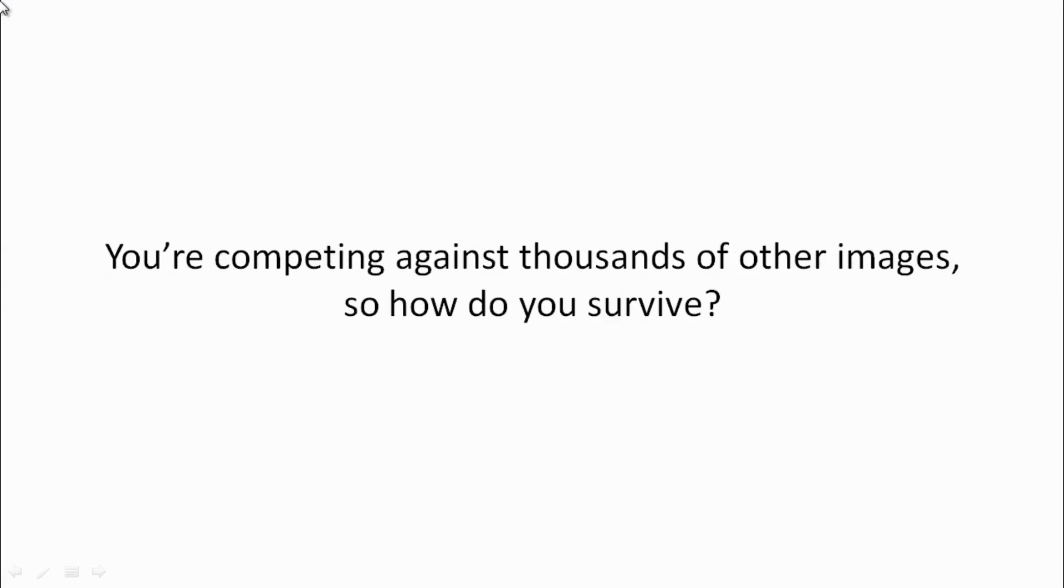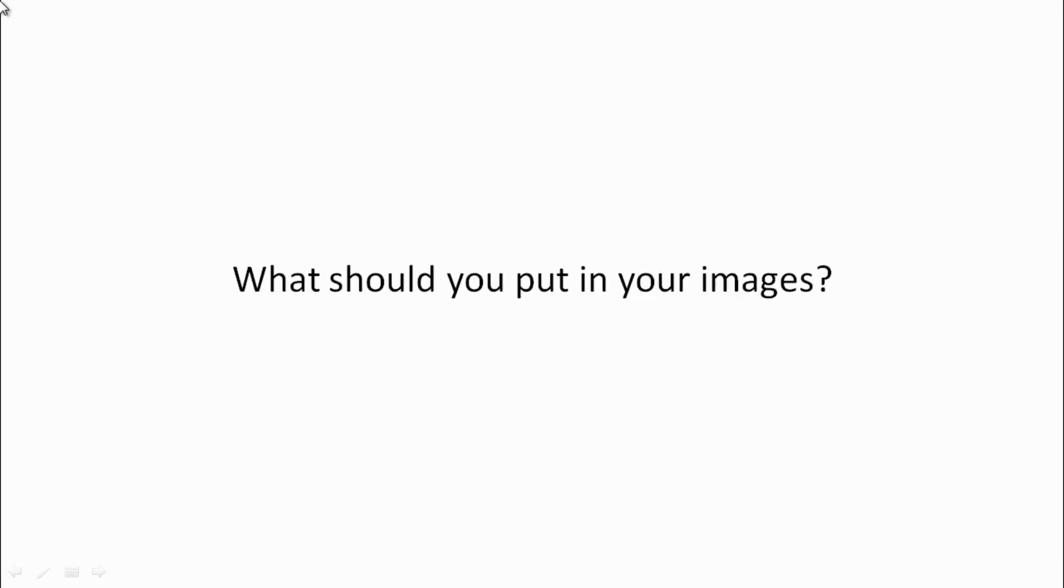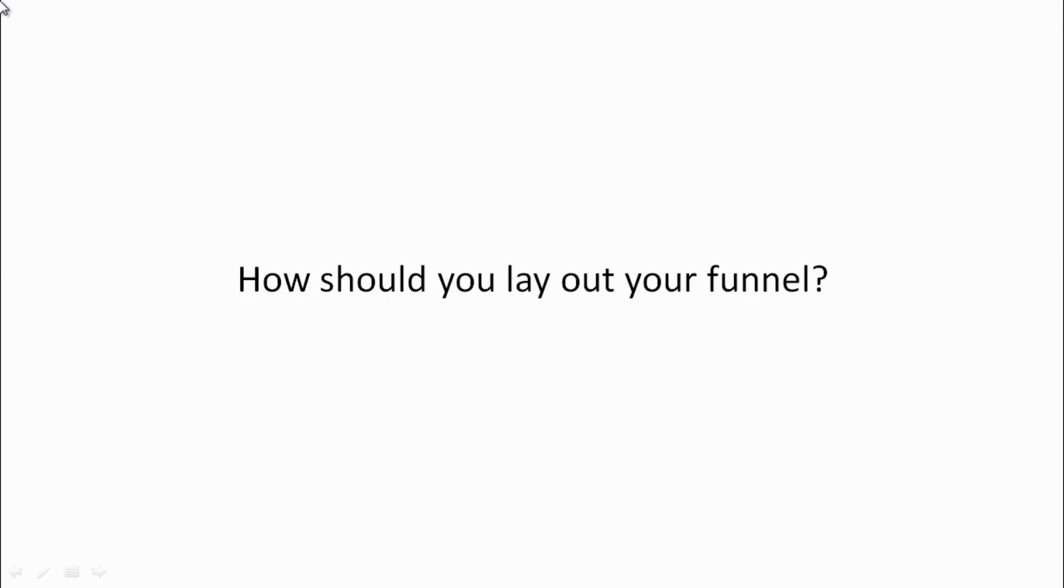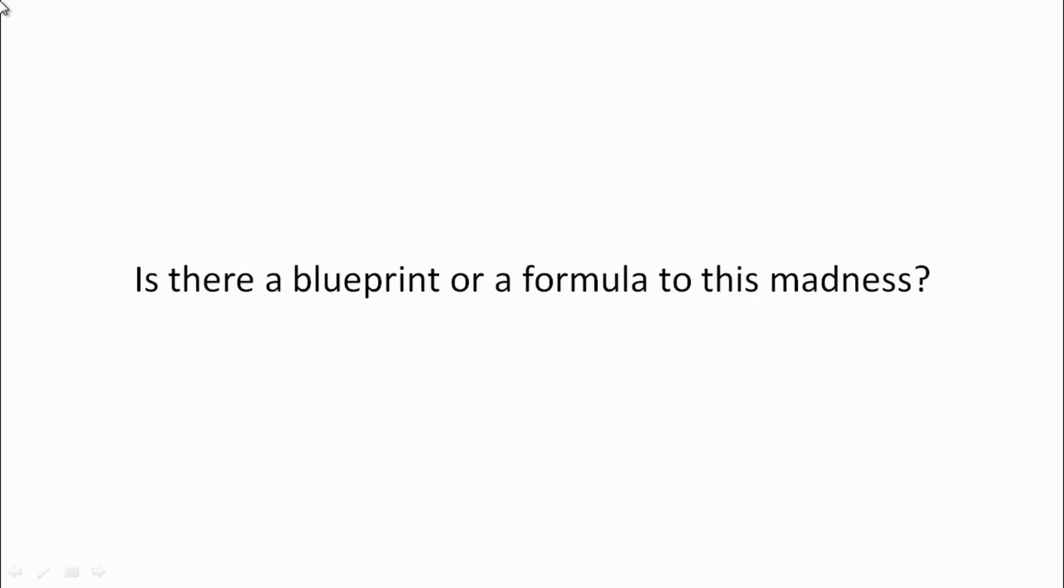The truth is that you're competing against thousands of other images. So how do you survive? What should you put in your images? How should you lay out your funnel? Is there a blueprint or a formula to all of this madness?